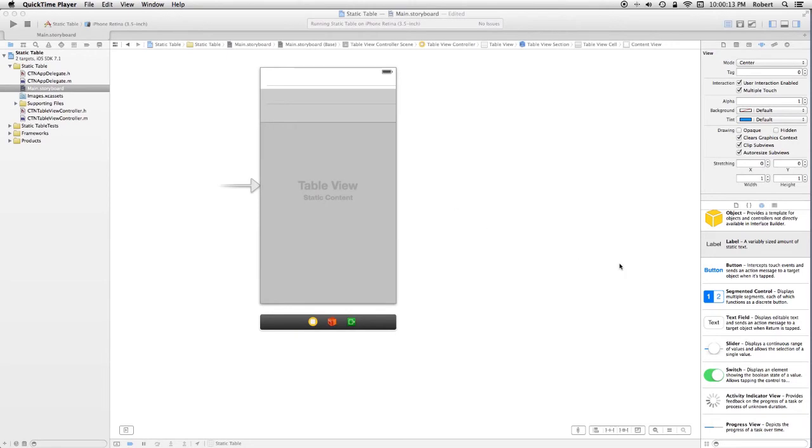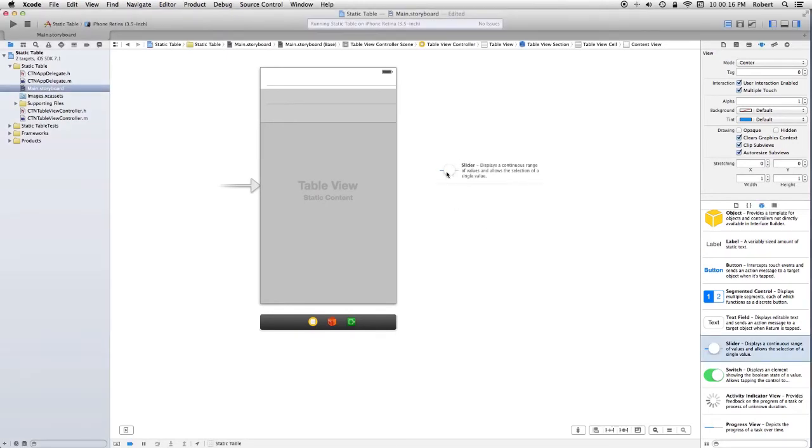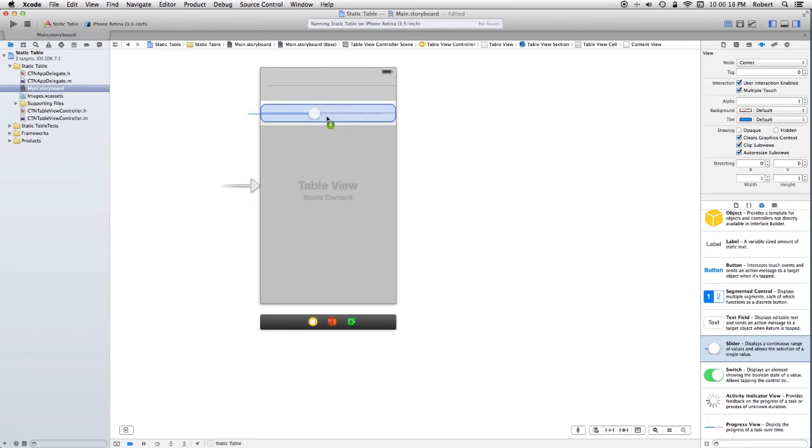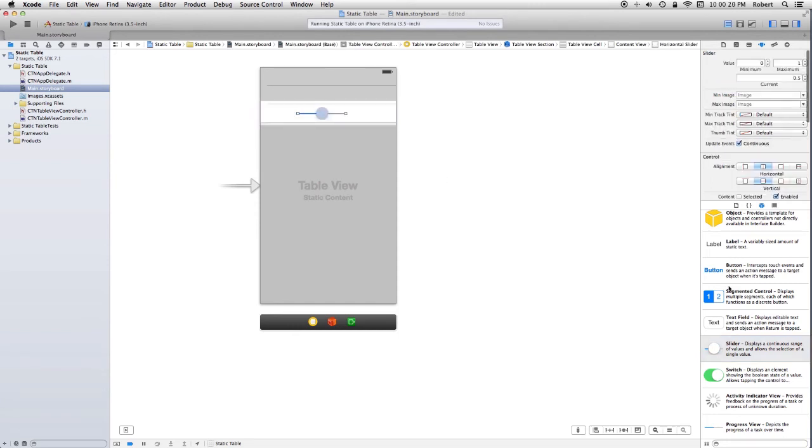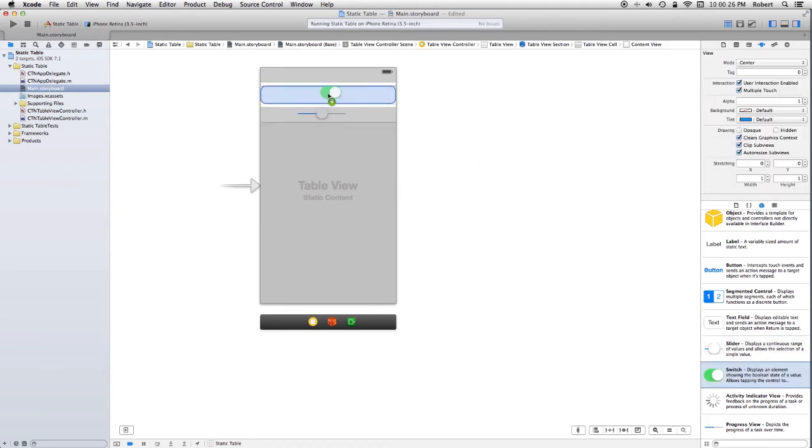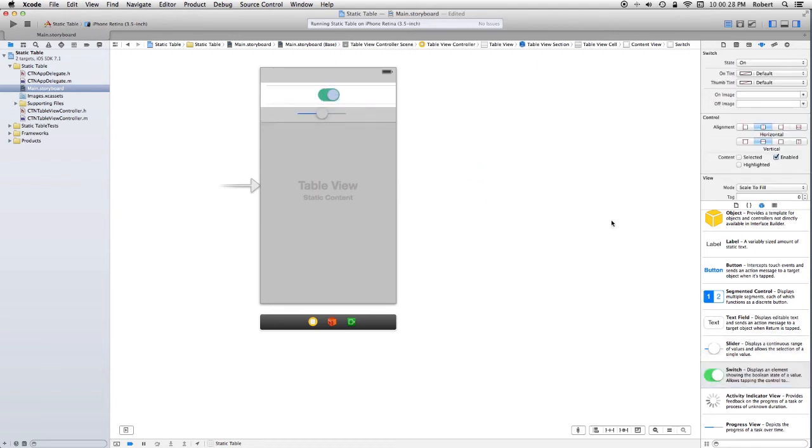Okay, let's go and kind of randomly design some static cells here. We'll put a slider in one. Obviously, you would put multiple things in your cells. Maybe a label, sliders, switches, images, so on and so forth. We'll put a label in the other one.